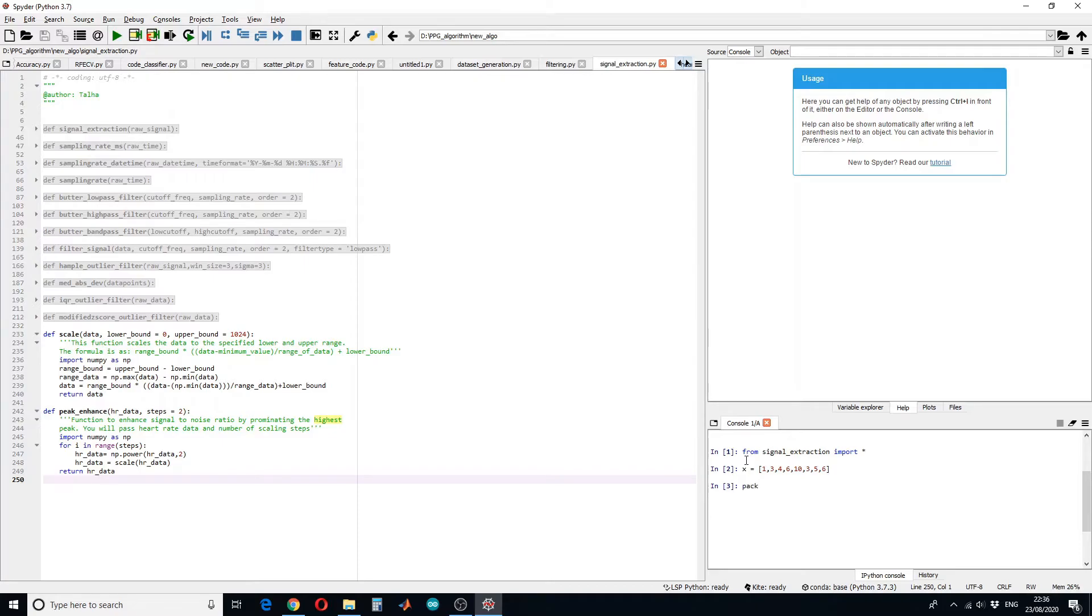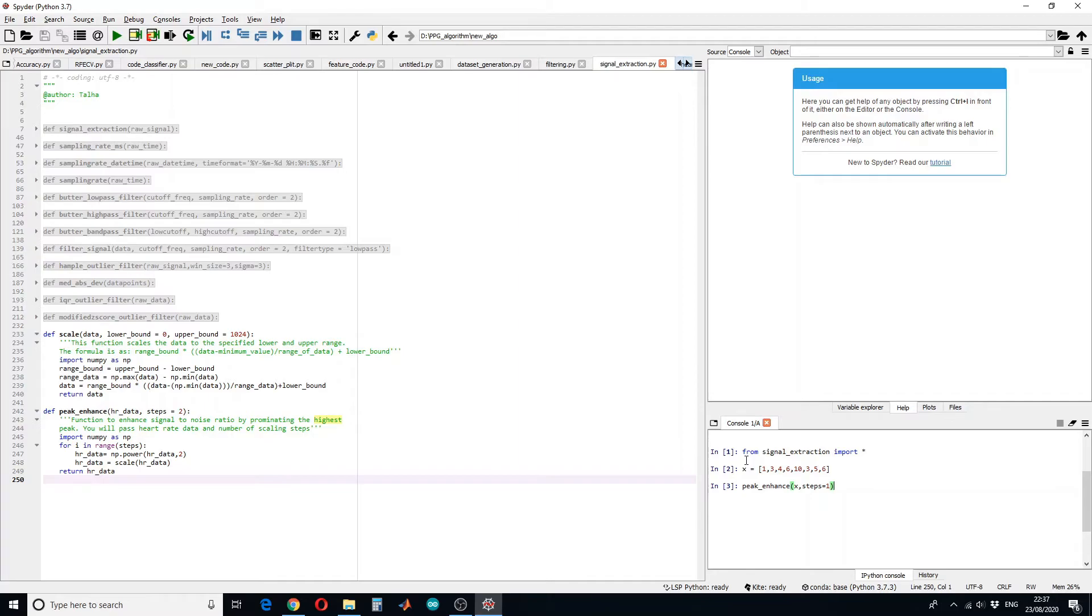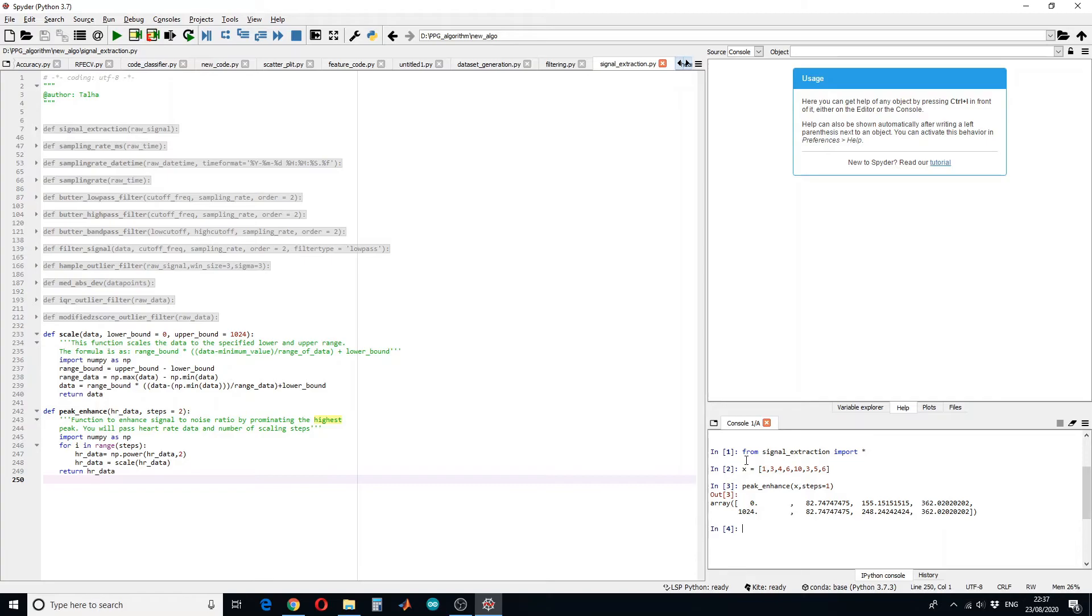Let's run the peak enhance. We will run it on x and let's give it steps equals to 1. So what we expect is the highest value in x will be converted to 1024 and the lowest value will be converted to 0, and all the other values in between 0 and 1024. Let's run it. So here you can see the similar values have the similar scale while the highest value which was 10 is converted to 1024.